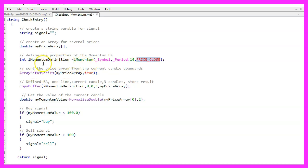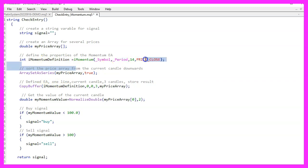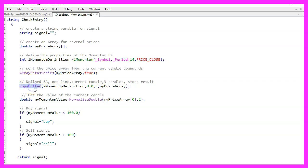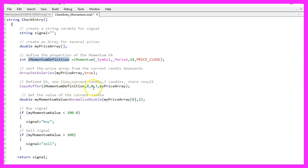Afterwards we use ArraySetAsSeries. That will sort the array from the current candle downwards. And now we can use CopyBuffer to fill the array with data. We do it for the definition that we have created, for buffer 0 and we want to do it from candle 0 and for 3 candles. The result is stored in the price array.